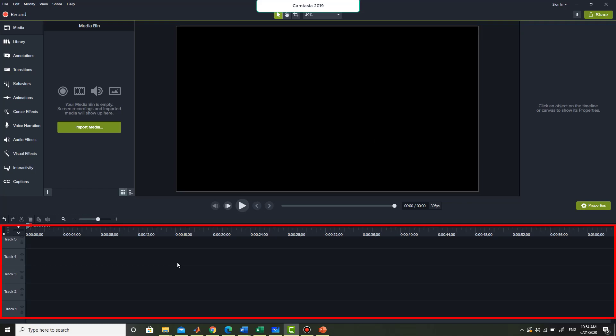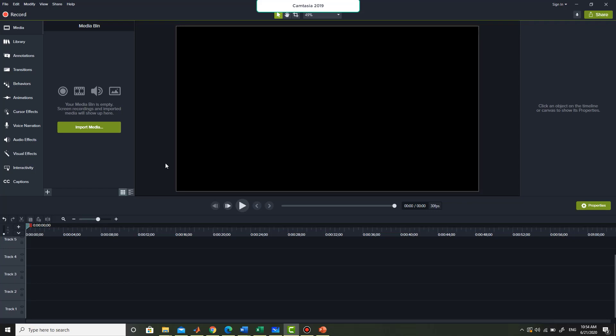At the bottom there are tracks. Each content which is added in the video will be represented by these tracks. I will show how to manage and use these tracks so that you can easily edit your videos.